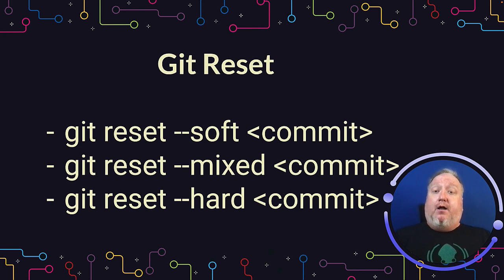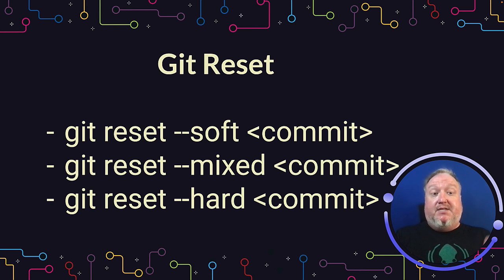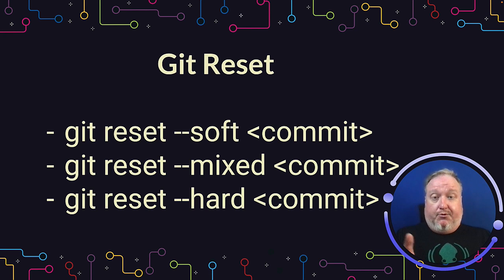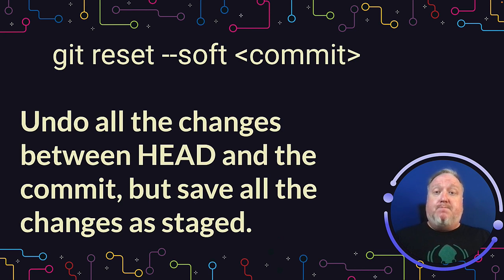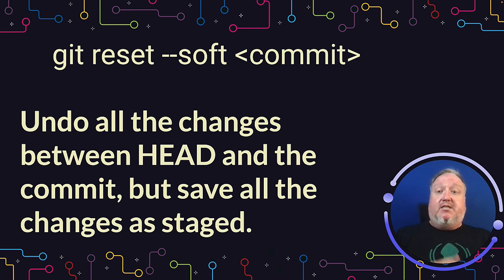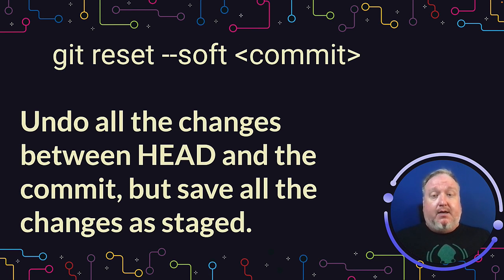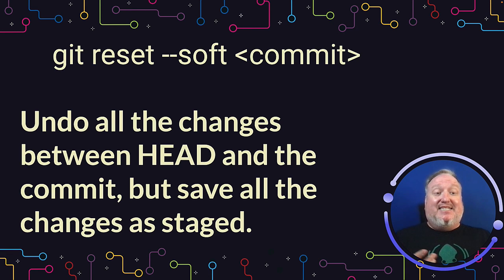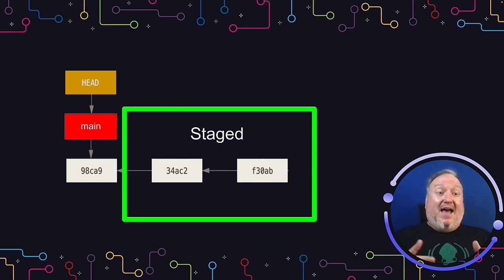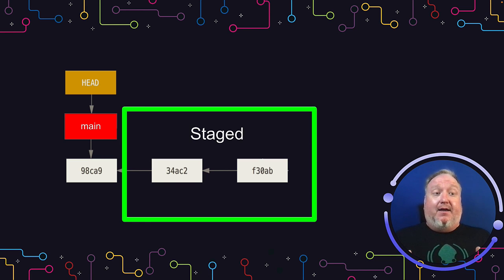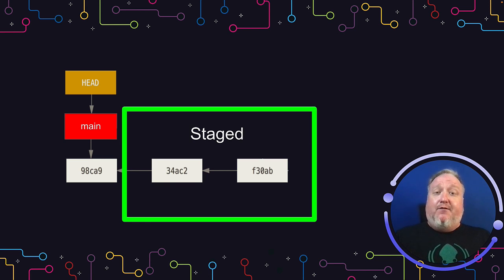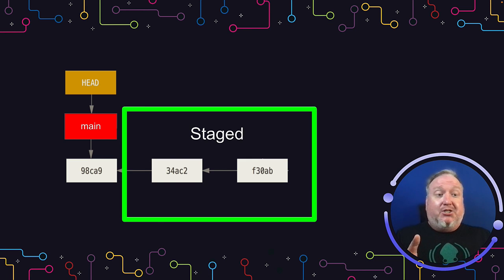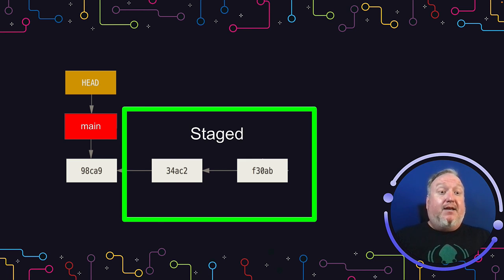All of these require you to tell Git specifically what commit that you want to move back in time to, and then throw those three options there: soft, mixed, or hard. Git Reset soft will undo all of the changes between HEAD and the commit, but save all of those changes as staged. So if you want to go add an additional file in, make a small change, this is a very safe way to do it. It's not going to mess with the index at all and lets you add additional things to the index and then commit and carry on as expected.